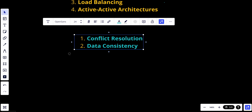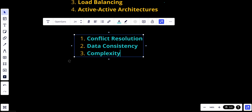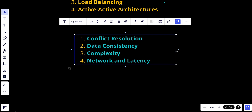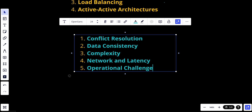Another consideration is complexity — multi-master configurations are more complex to set up, manage, and maintain compared to a single master or even a master-slave configuration. There is also latency and network overhead: replicating data between geographically distributed nodes can introduce network latency and synchronization delays. Finally, there are operational challenges — managing schema changes, software updates, and monitoring can be more challenging in a multi-master environment.